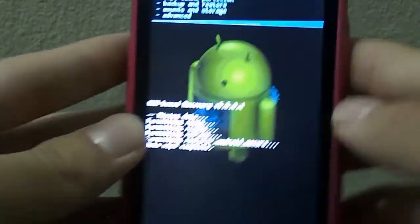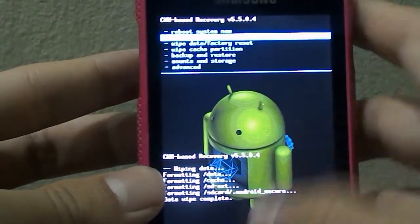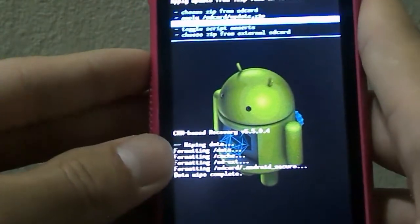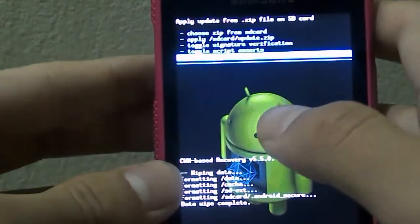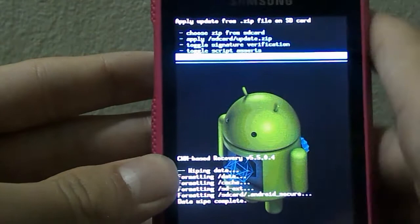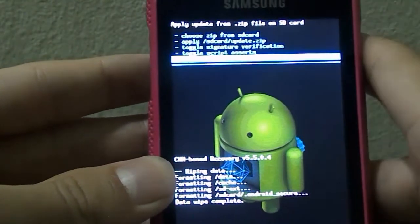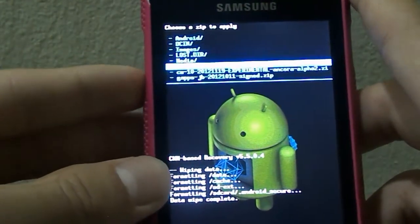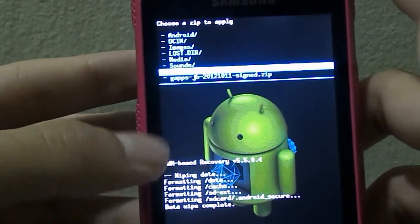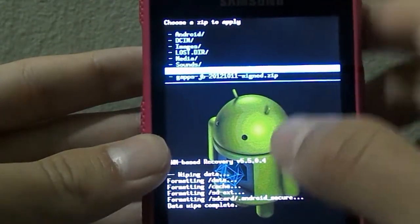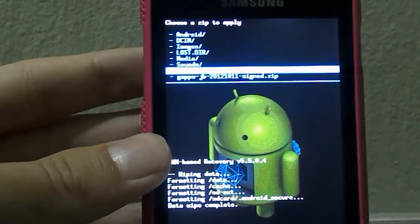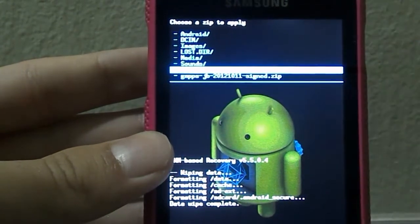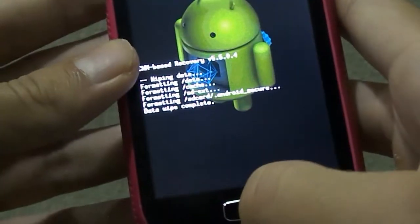Alright, so you should see data wipe complete. Now go down to the second option which is install zip from SD card and go down to choose zip from external SD card, the last option on the menu. Then navigate over to CM10 2012 experimental, the second last option. For me it's the second last option, for you maybe other things. Click and select it.